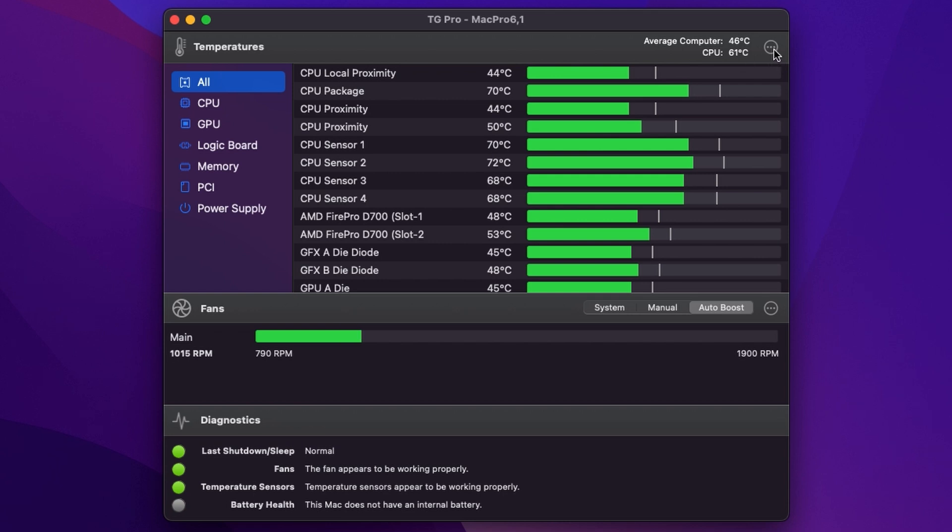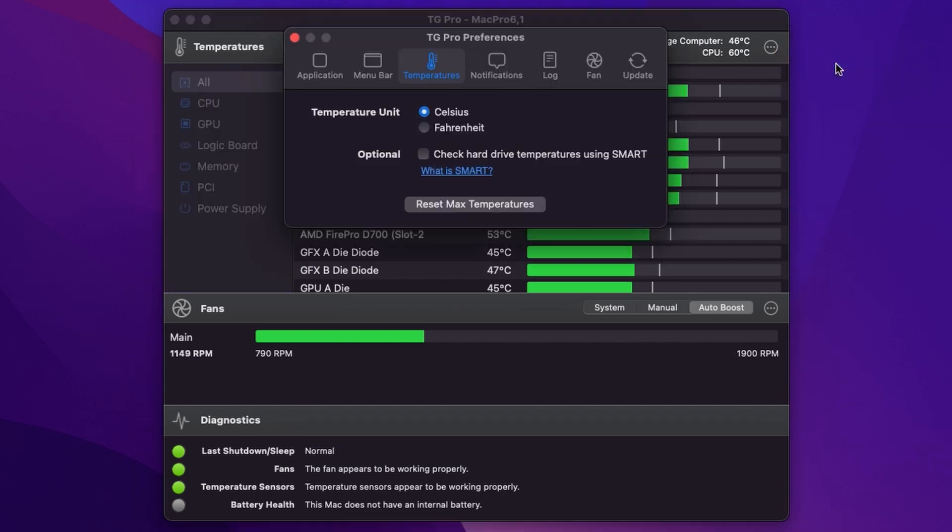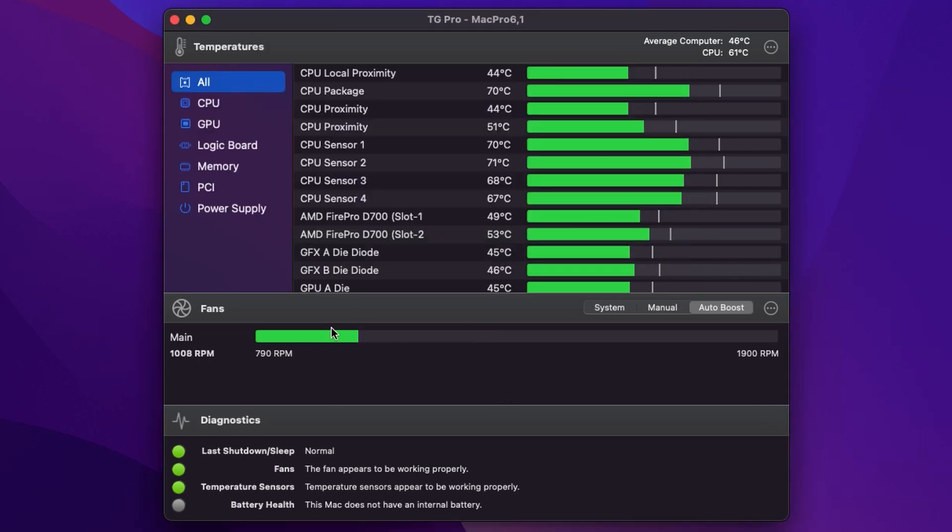If we click these three buttons here we can go straight into the preferences for temperatures so we can choose Fahrenheit if we want. We can switch on hard drive monitoring as well. And down here is our fan control.